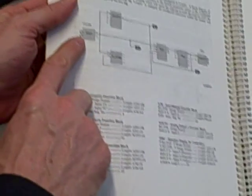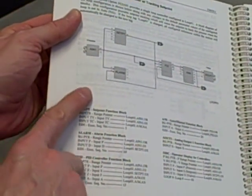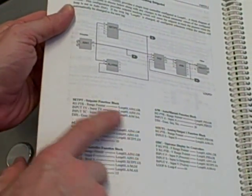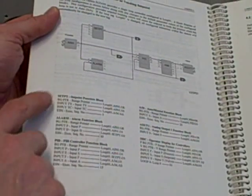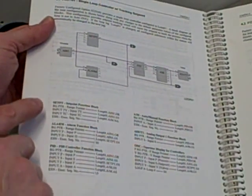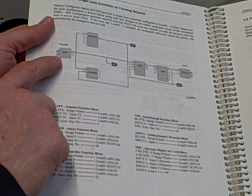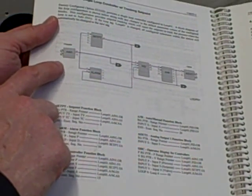We are interested in changing parameters for analog input number one. We're going to set the parameters in analog input number one function block for the range values we have in our transmitter.